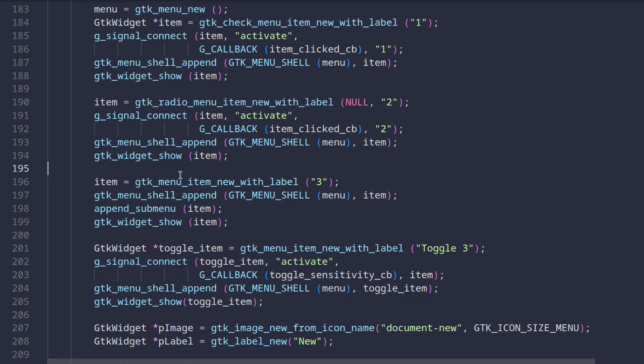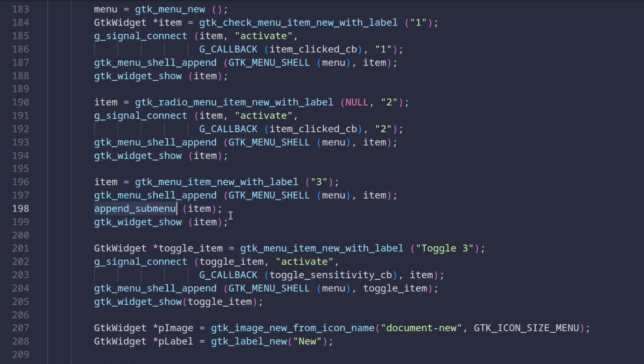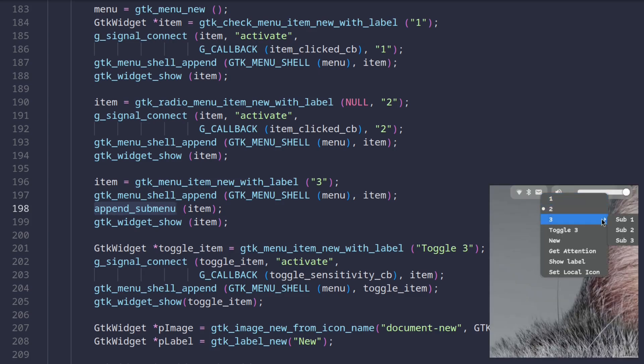Each button is a bit different though. For example button with number three has a submenu which gets created in the append submenu function call and it looks like this.